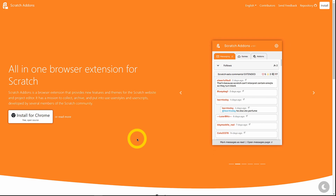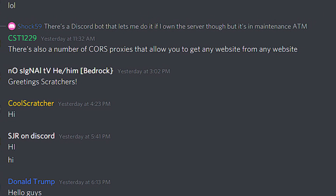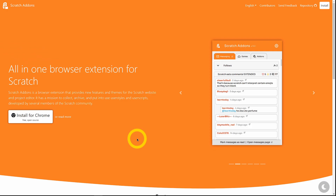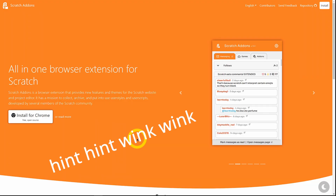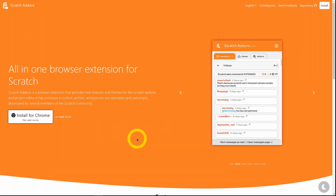We're getting pretty close to 1.20, so that's exciting. But before we get into the actual video, I'd just like to let you know that we do have a Discord server. There's a pretty cool community there — other suggestions, and some of the suggestions actually make it into the add-on, so that's pretty awesome. The link is in the description down below, so if you want to join and you're 13 or above, join. Okay, right into the video.